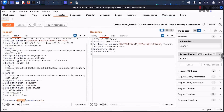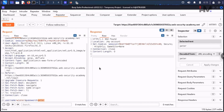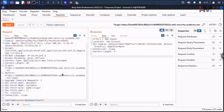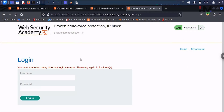So the payload should alternate: our own username with the correct password, then the victim's username with a password from the list. This way, every time we submit too many wrong passwords, we reset the counter by logging in successfully with our own credentials. We don't want to wait one minute — these kinds of attacks we can bypass with the Intruder attack.